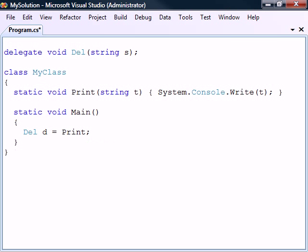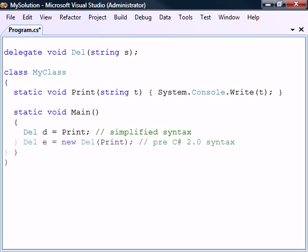The syntax used here to instantiate the delegate is actually a simplified notation that was introduced in C# 2.0. The backwards compatible way to instantiate the delegate is to use the normal reference type initialization syntax.